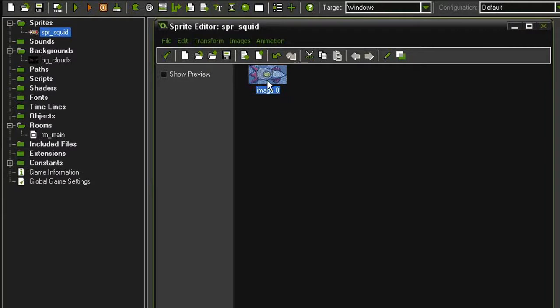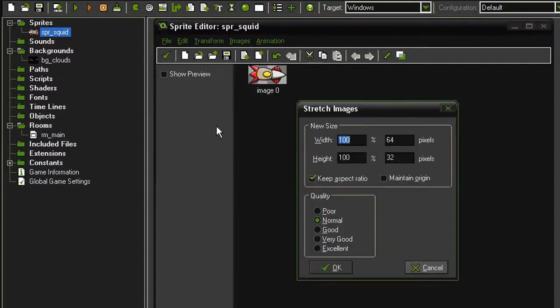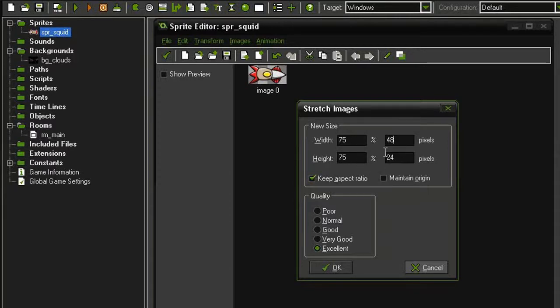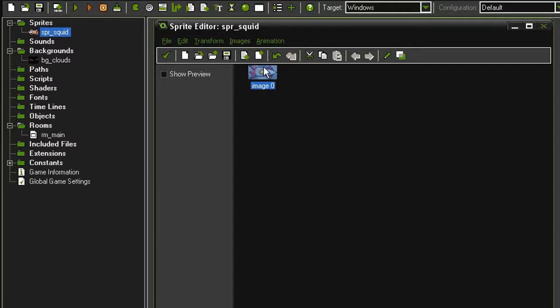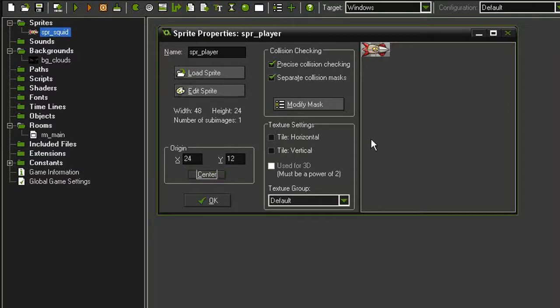But I also don't want it this big. I want to shrink it down just a little bit. So I'm going to come back to transform and stretch. I'll keep the aspect ratio, set the quality to excellent, and instead of 64 pixels, I'm going to set this to 48. So it'll be 75% the size that it currently is, 48 by 24. And then last, I want to set the origin point to the center, because we want the ship to spin around its center point.